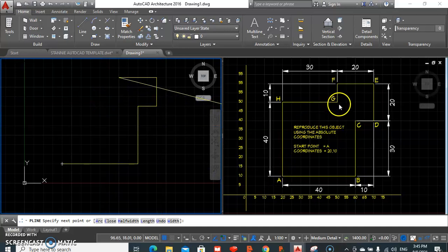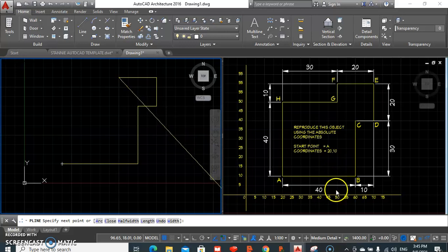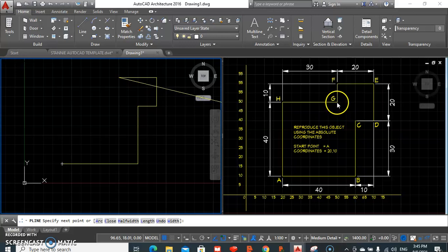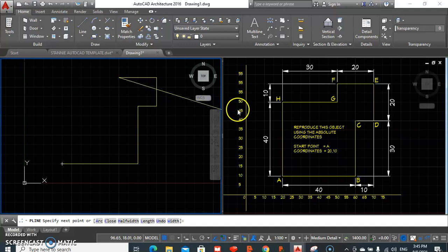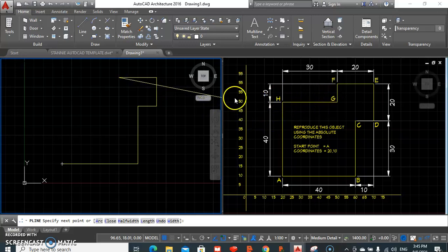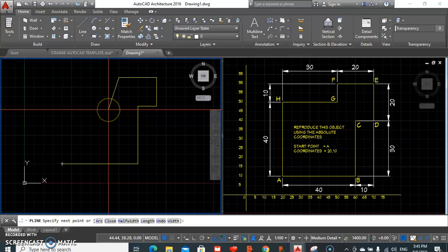To get to point G, notice again that point G is still on our 50 value on our x-axis. So to get to G, our value there would be 50, 50. Give enter.